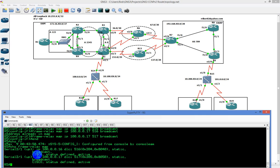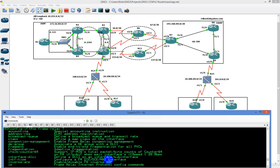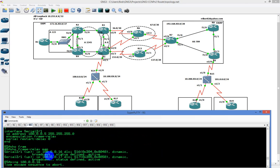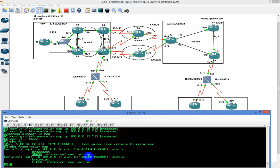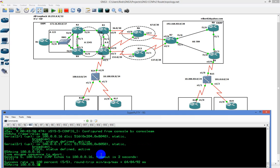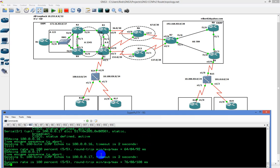Now you can see they're statically configured — static, broadcast, Cisco. It's a little different than what we saw the first time. Now we have broadcast, static, defined, active — we're physically mapping what we have. If we do that ping again, we can still get across. Pretty straightforward stuff.